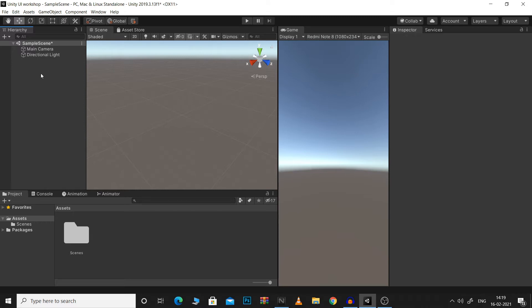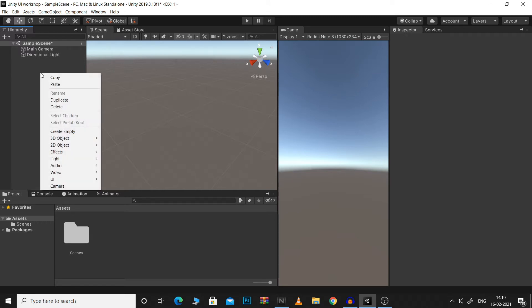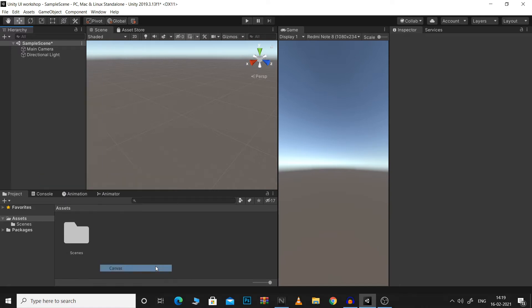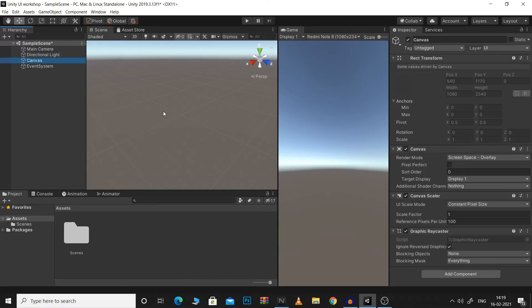So let's start off by right clicking in the hierarchy, go to UI and click on Canvas. With this, Canvas would be added to your scene.